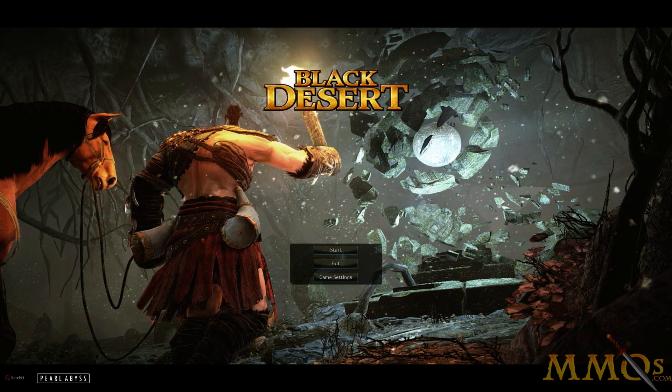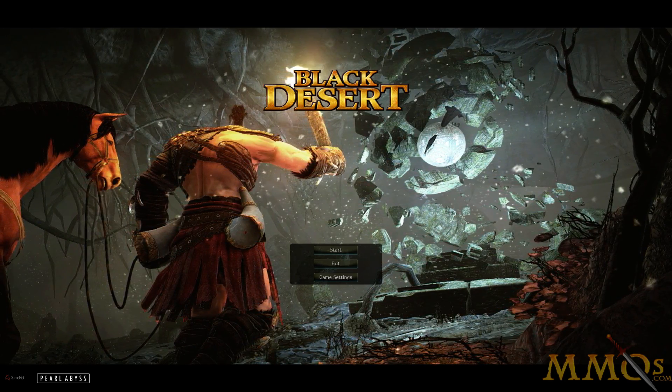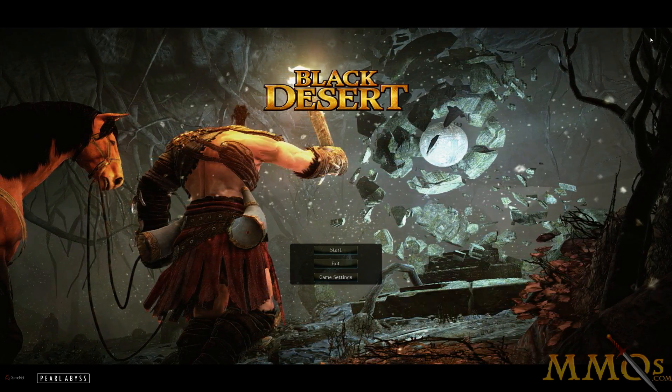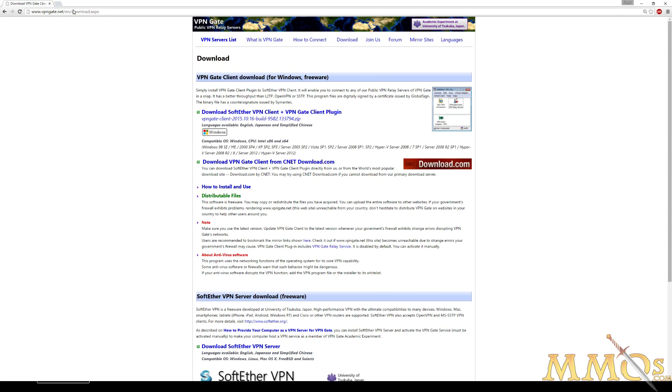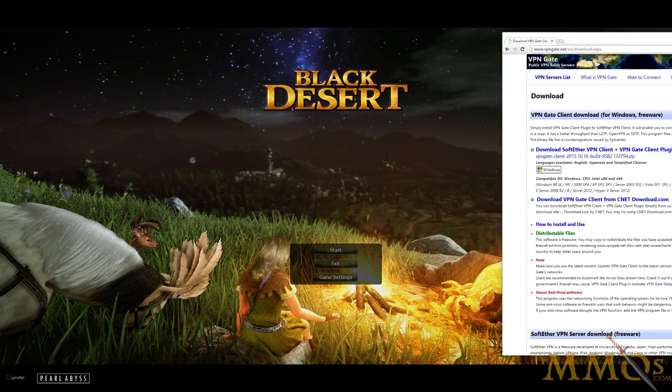So here's how we get started. We have Black Desert launched right now, but I'm not using any VPN right now. You're going to download something called VPN Gate. You can access it from vpngate.net and you can download the Windows version over here. And once that's downloaded, you're going to install it.